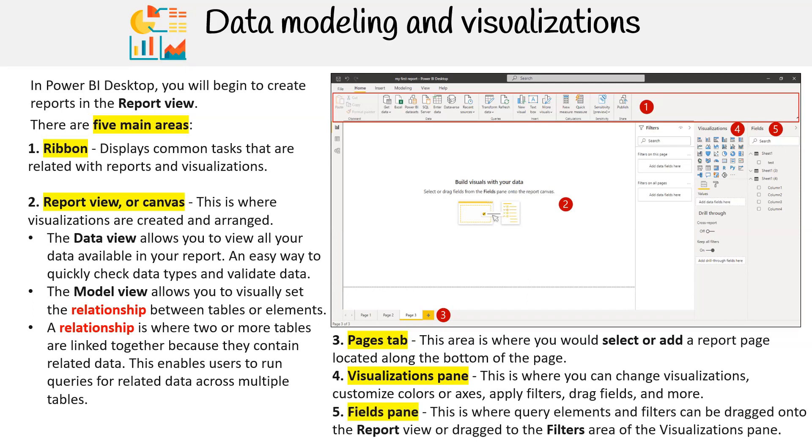And finally, we have the fields pane. This is where query elements and filters can be dragged onto the report view or dragged to the filters area of the visualizations pane.